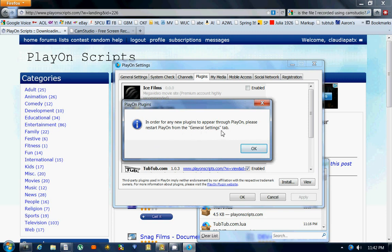It says in order for any new plugins to appear through PlayOn, please restart PlayOn from the general settings tab. OK.